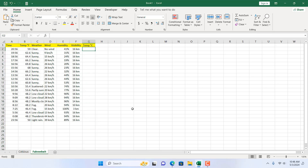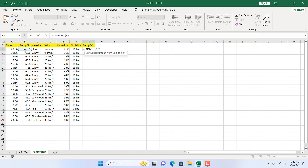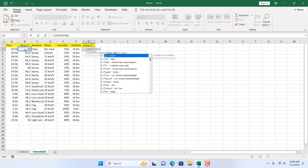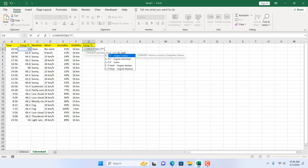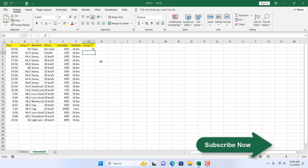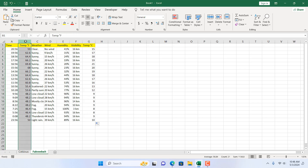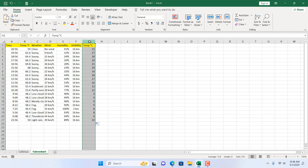For that, we are going to use the same CONVERT function. Write equal to CONVERT, double click, and select the cell where you have temperature in Fahrenheit. The first parameter will be capital F within double quotation marks. The second parameter will be Celsius — double click degree Celsius and it will paste capital C within double quotation marks. Close the parentheses and press Enter. We have successfully converted Fahrenheit to Celsius. Double click to auto fill and you can see the entire list of temperatures has been converted from Fahrenheit to Celsius.